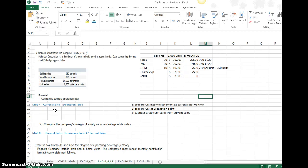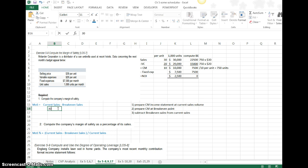Coming back over to requirement number one, compute the company's margin of safety. The margin of safety by definition is the difference in the dollar sales volume. We are at current sales of $30,000. Our break-even sales, we just computed, $22,500. My margin of safety in dollars is the difference, $7,500.